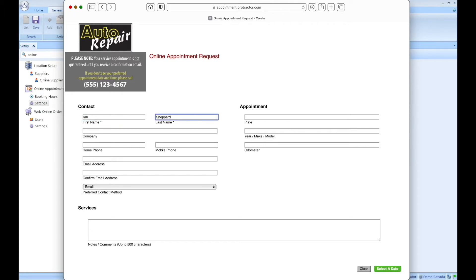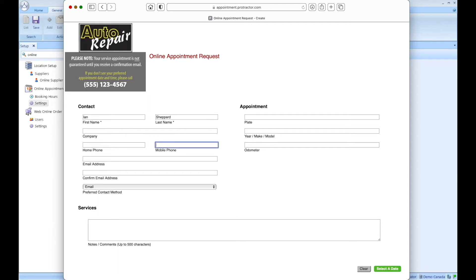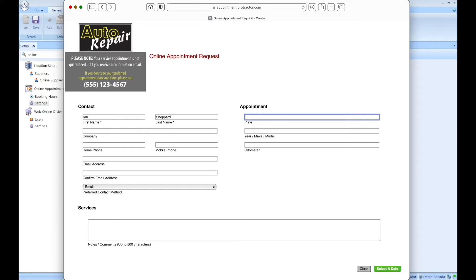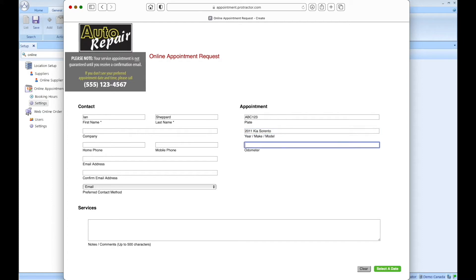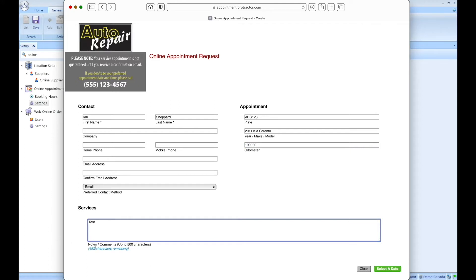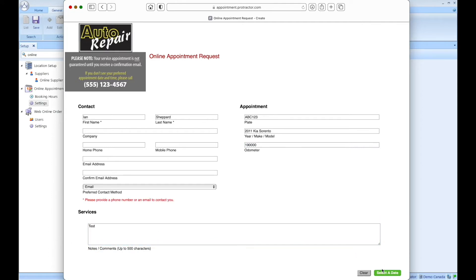What I'm going to do is I'm actually going to skip my contact details just to show something as we go along here. Let me type in something here and 2011. And let me type in test. When I click select a date, you'll see that I get an error. Please provide a phone number or an email address to contact you.